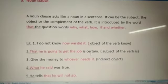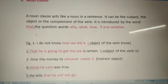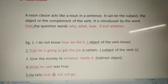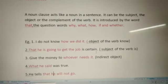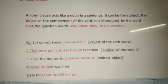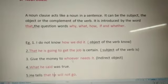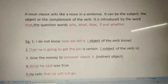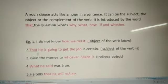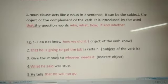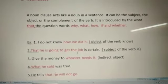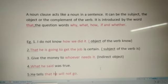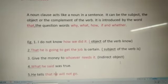What is certain? That he is going to get the job is certain. In the third sentence: give the money to whoever needs it. So it is the indirect object.